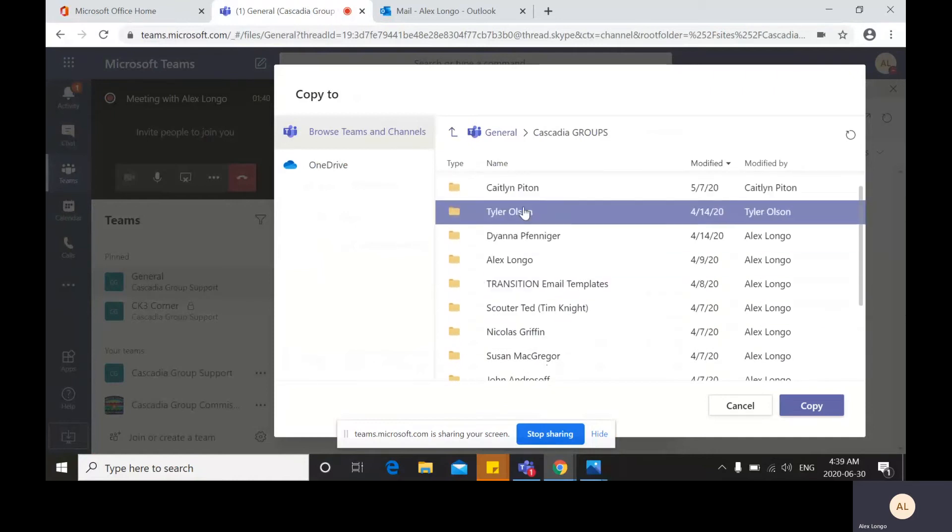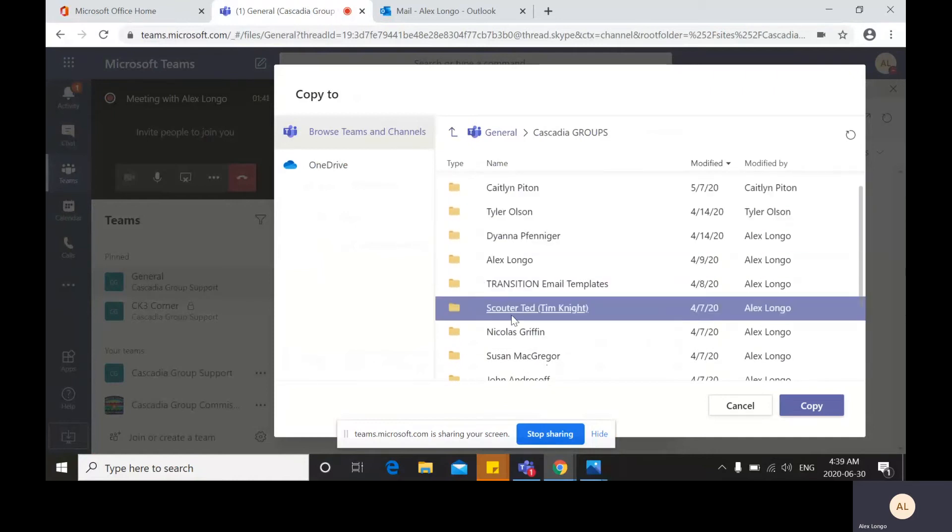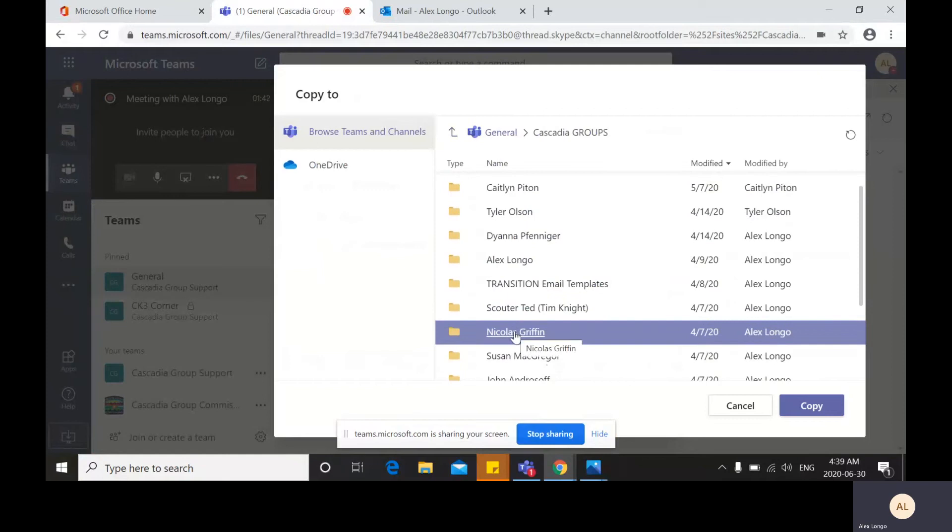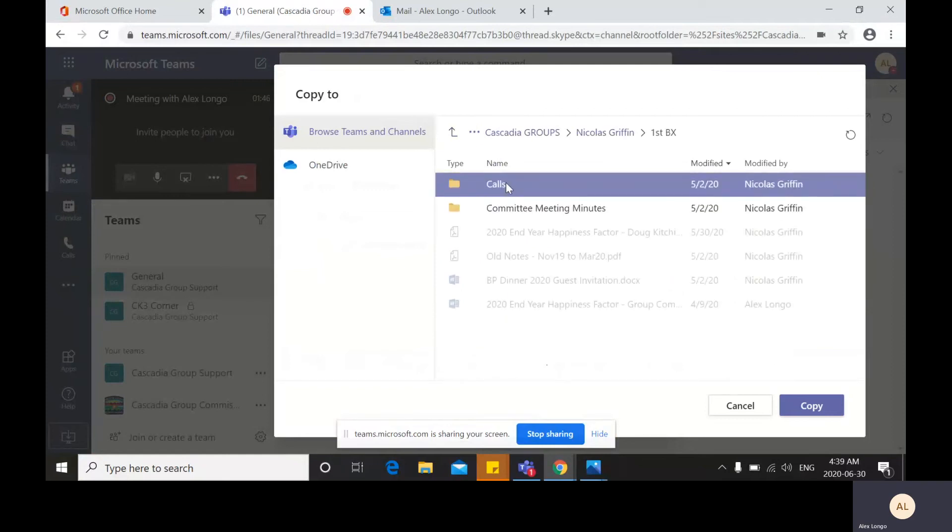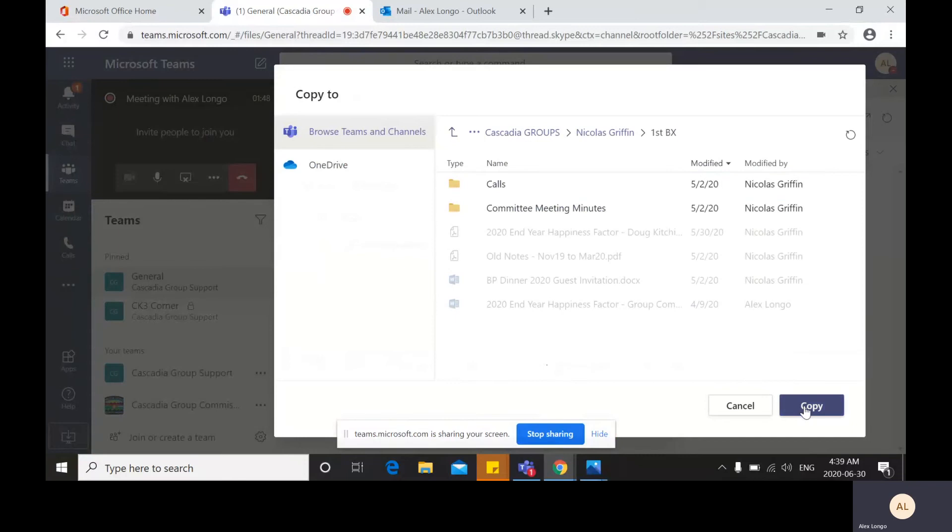So for example, I will use Nicholas here. Click on that. He will click on his name and then press the copy button to copy the file into this group-specific location, and you will do that for each of your groups.